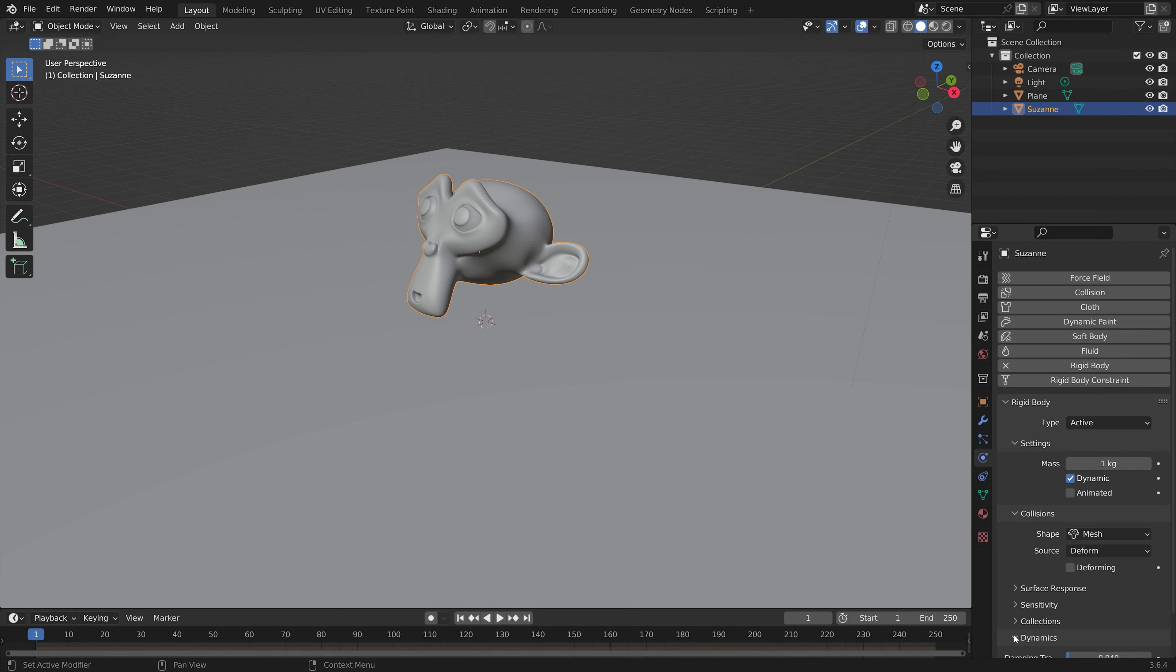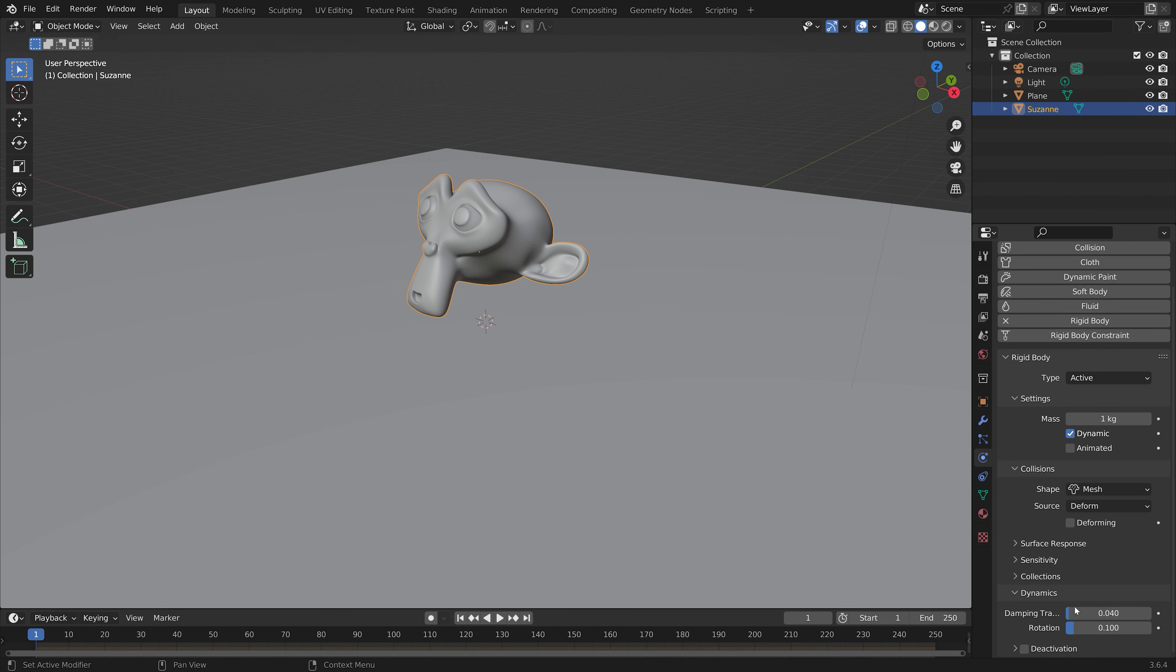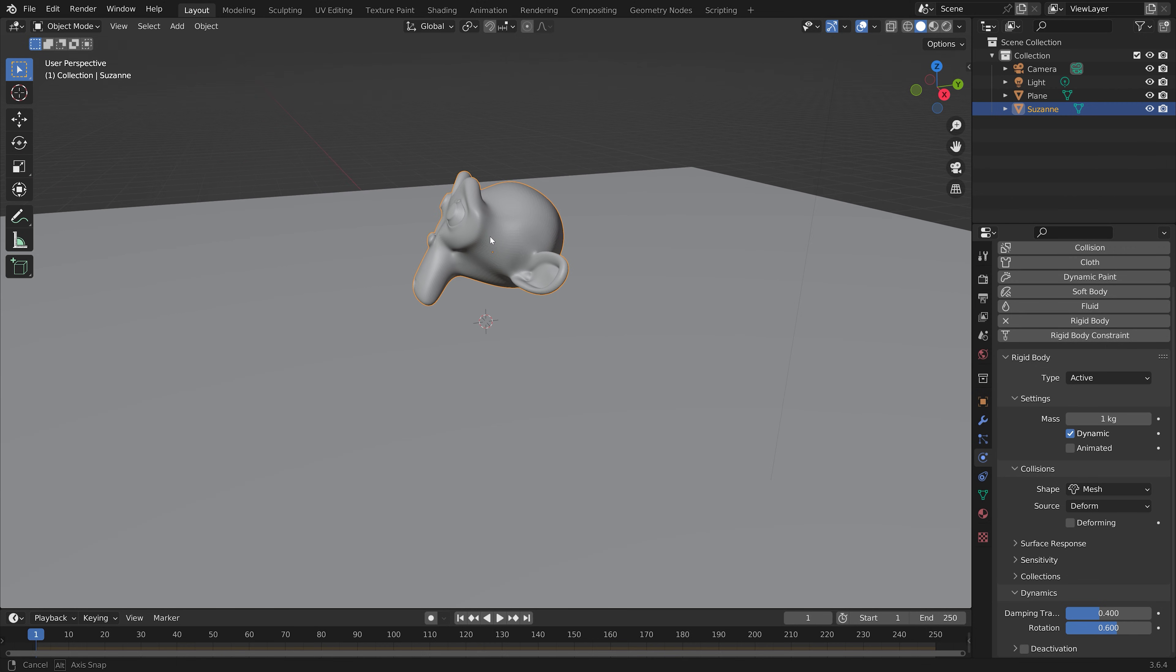And then for the dynamics, we can set it to 0.4 and 0.6, which I think looks the best for these types of rigidbody physics simulations.